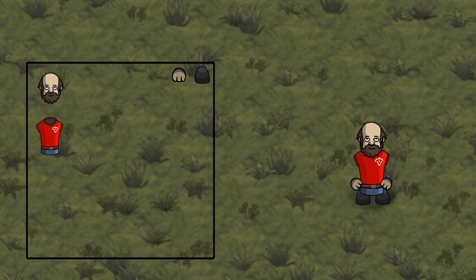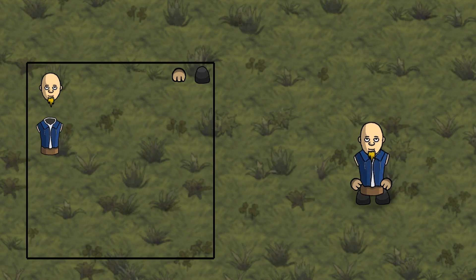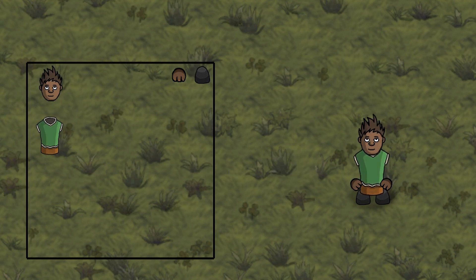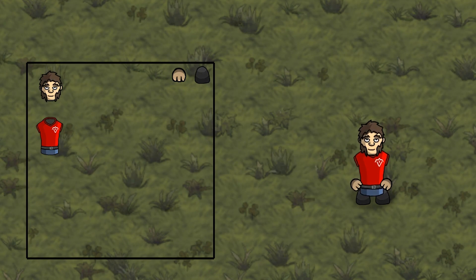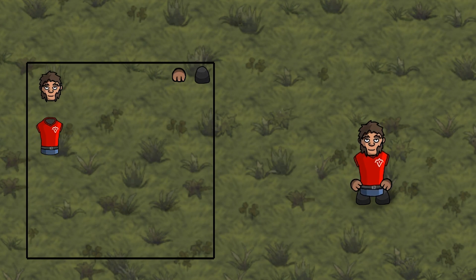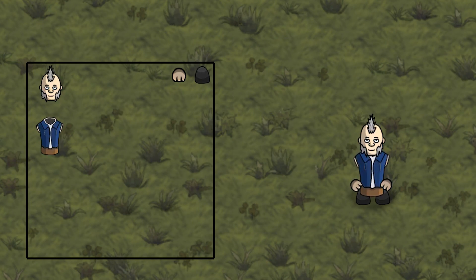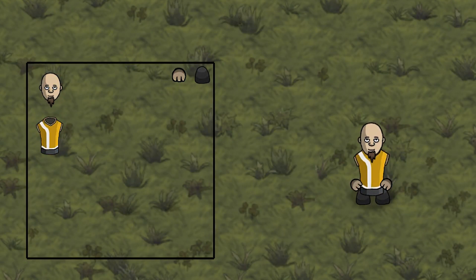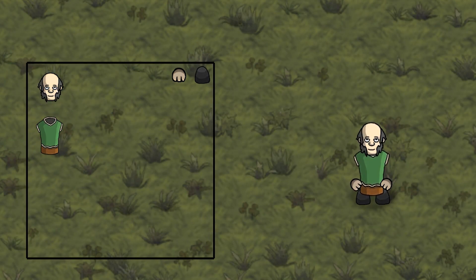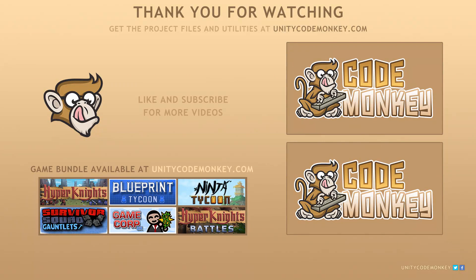So there you have it. We took our previous sprite sheet and applied the skin colors to the face and the hands. In the next video, we're going to create body sprites with primary and secondary colors. As always, you can download the project files and utilities from UnityCodeMonkey.com. If you have any questions, post them in the comments and I'll do my best to answer them. Subscribe for more videos and I'll see you next time!